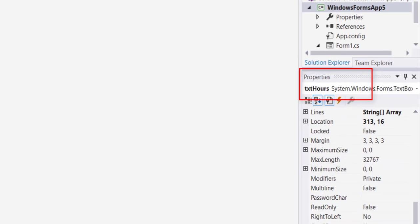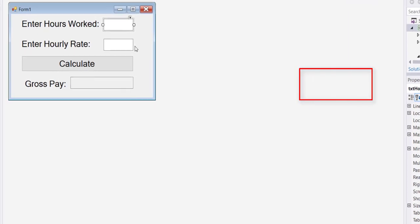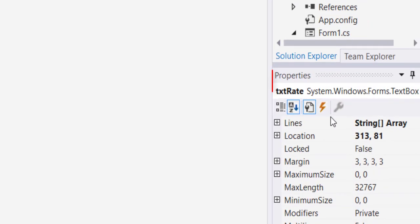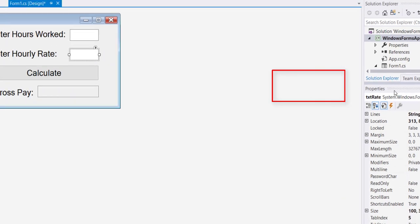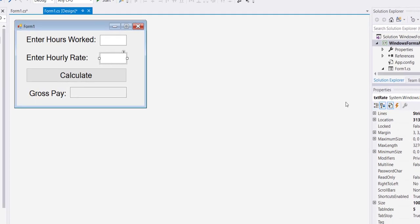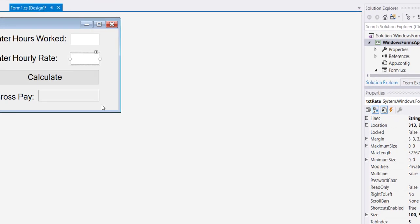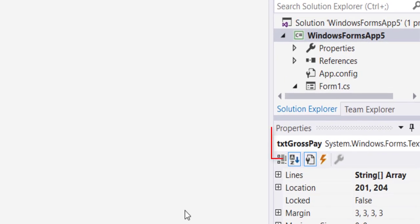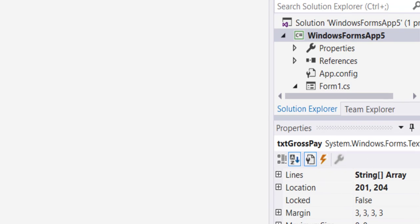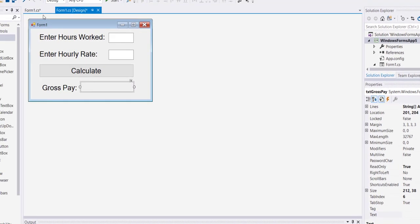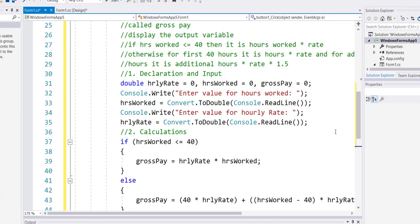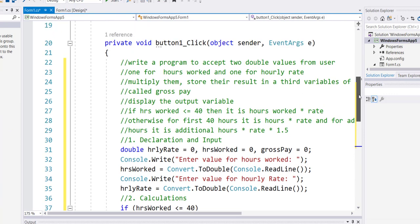The second one I call txt rate and its name shows in the properties. The last one I call txt gross pay and that's where its name shows. Then I double click on the button. When I double click on the button I simply copy pasted the whole code that I had from the previous example right here and I'm gonna start to make some changes.